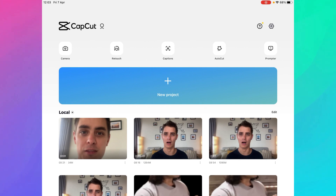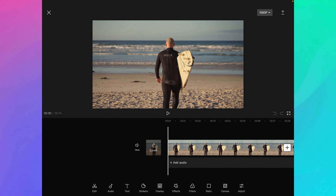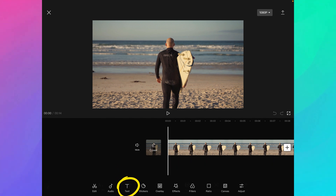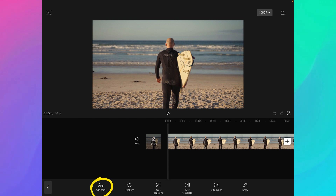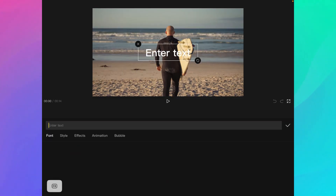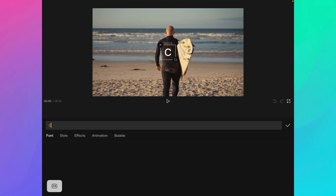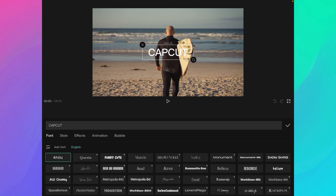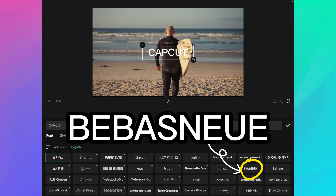We're going to start by adding the text behind the surfer. I create a new project and import the video that you just downloaded from the description. This step is going to be very fast — we're just going to add some text on our video. I go to Add Text, write my text, and in this case I want to write CapCut. Then I pick the font — the font I like to use is called Bebas.